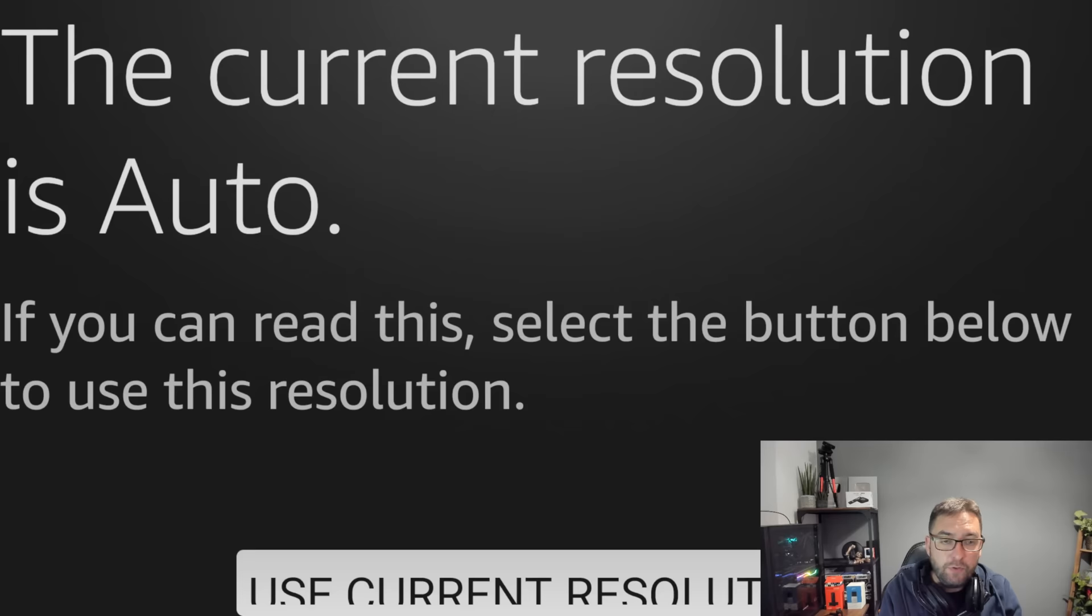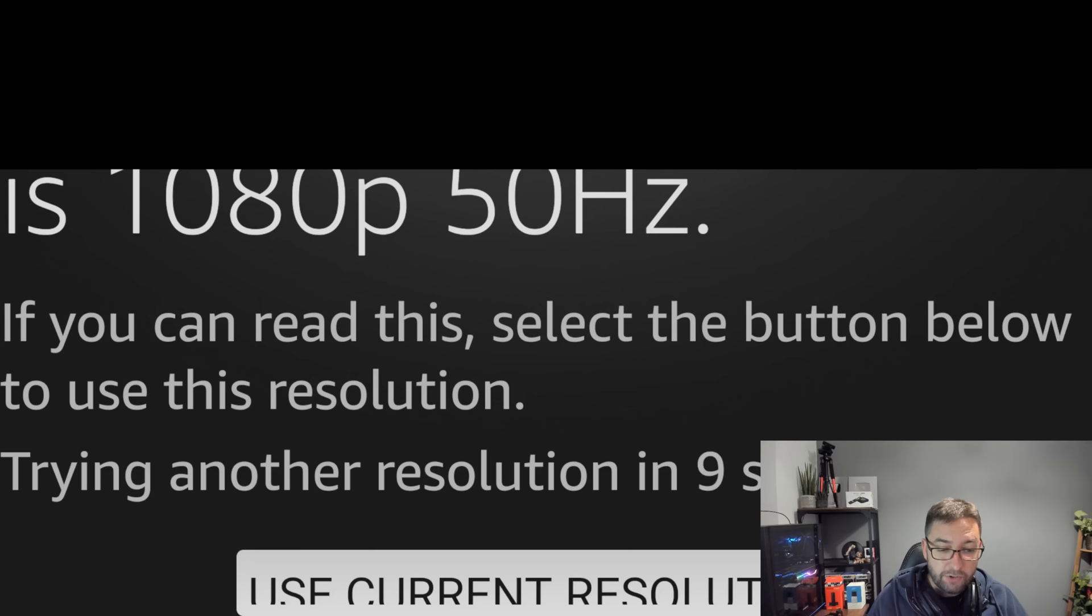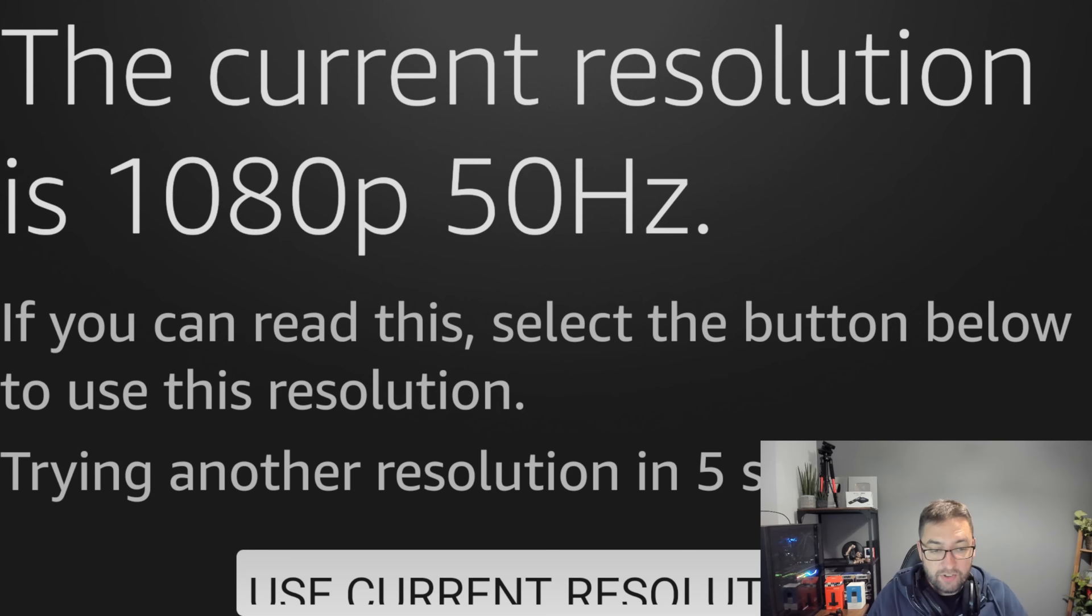It will ping through all the resolutions you want and you can select the correct one. It's a good way to check you're on the correct setting for your device. So every few seconds it will try a different resolution and give you a different hertz and resolution. You can select the current one by pushing use current resolution at the bottom.